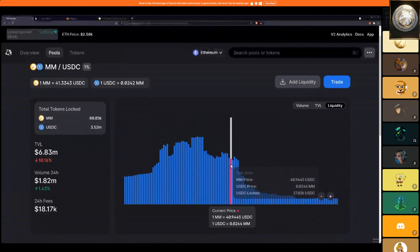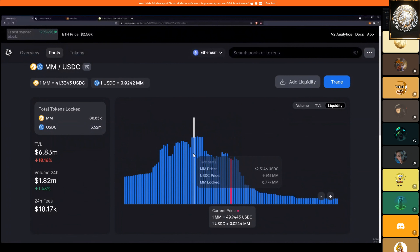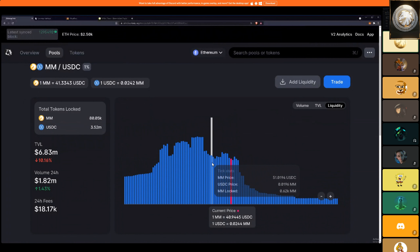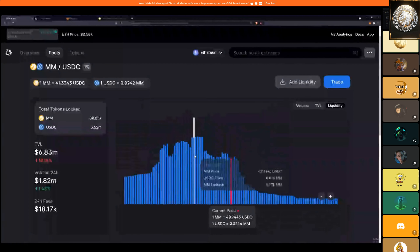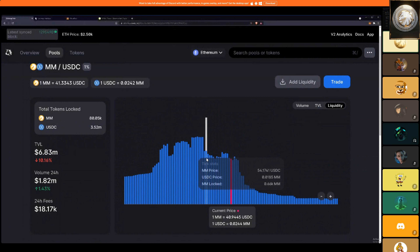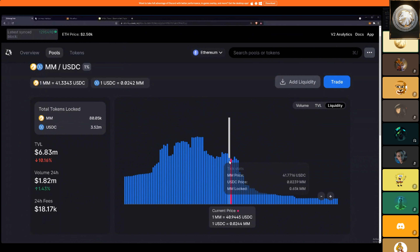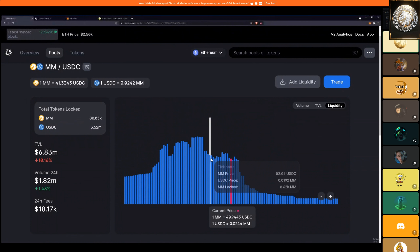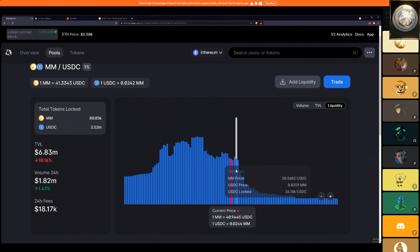Let's say you entered with your MMs at 40 and you put your range up to 63 — your average will be around 50. So when the price hits 63, you actually sold your whole bag of MMs at an average of 50.